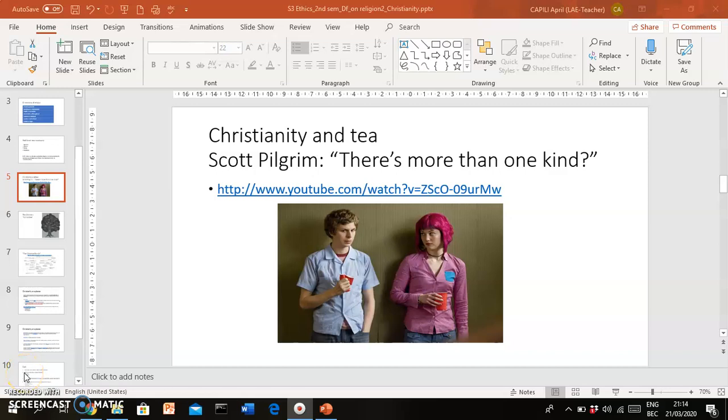Hi everyone, good morning and welcome back to our S3 Ethics class. Today we're going to continue our discussion about religions, but I would like to focus on one specific religion, which is Christianity.